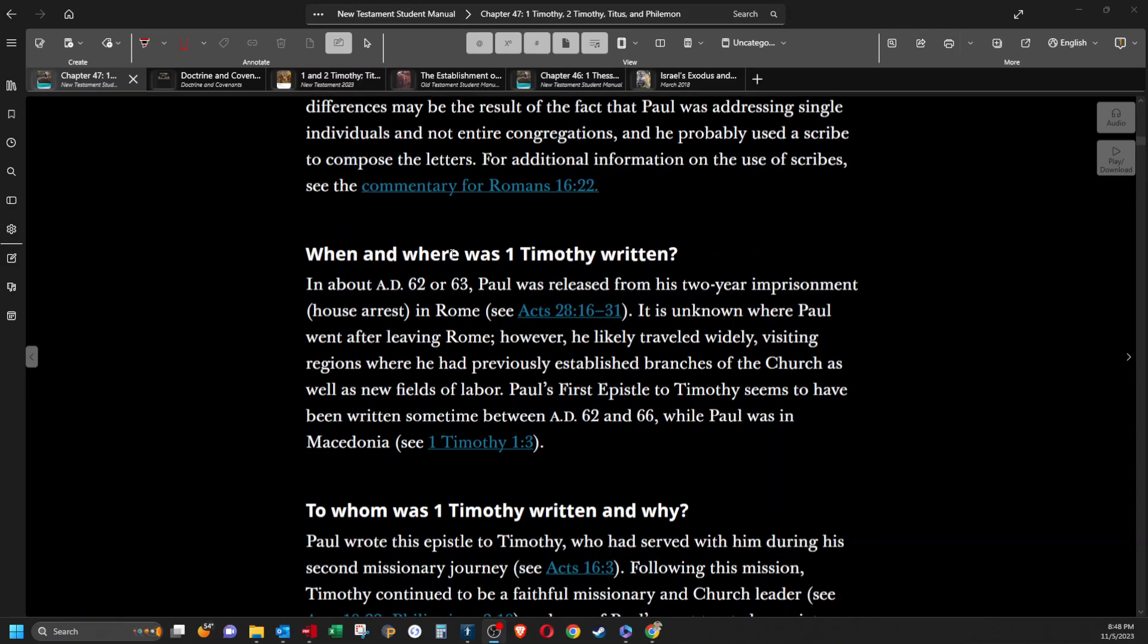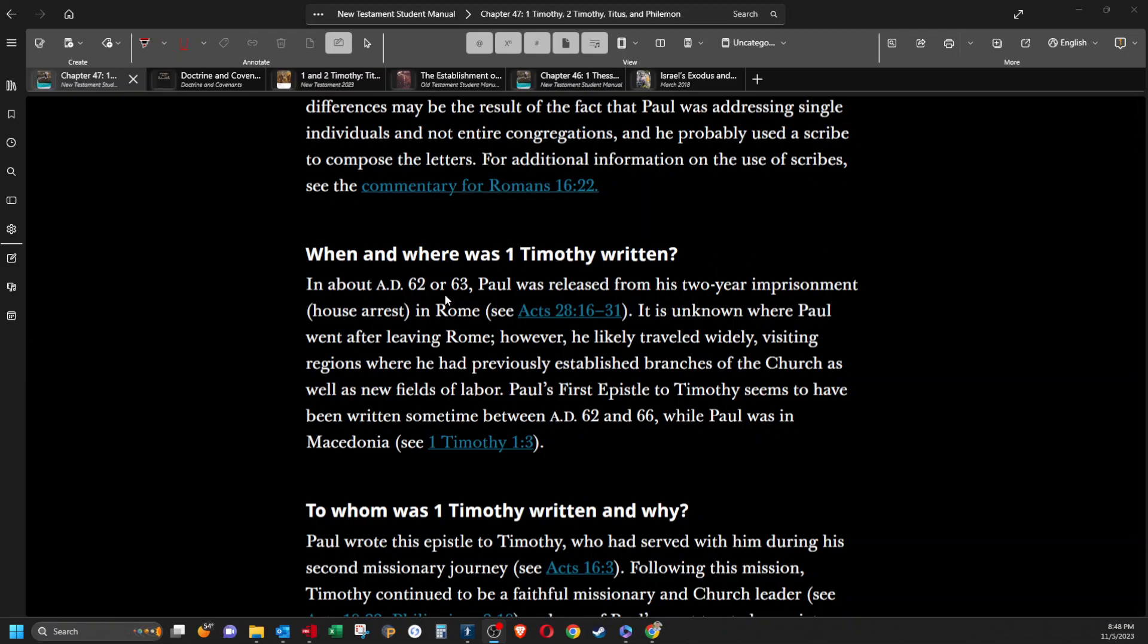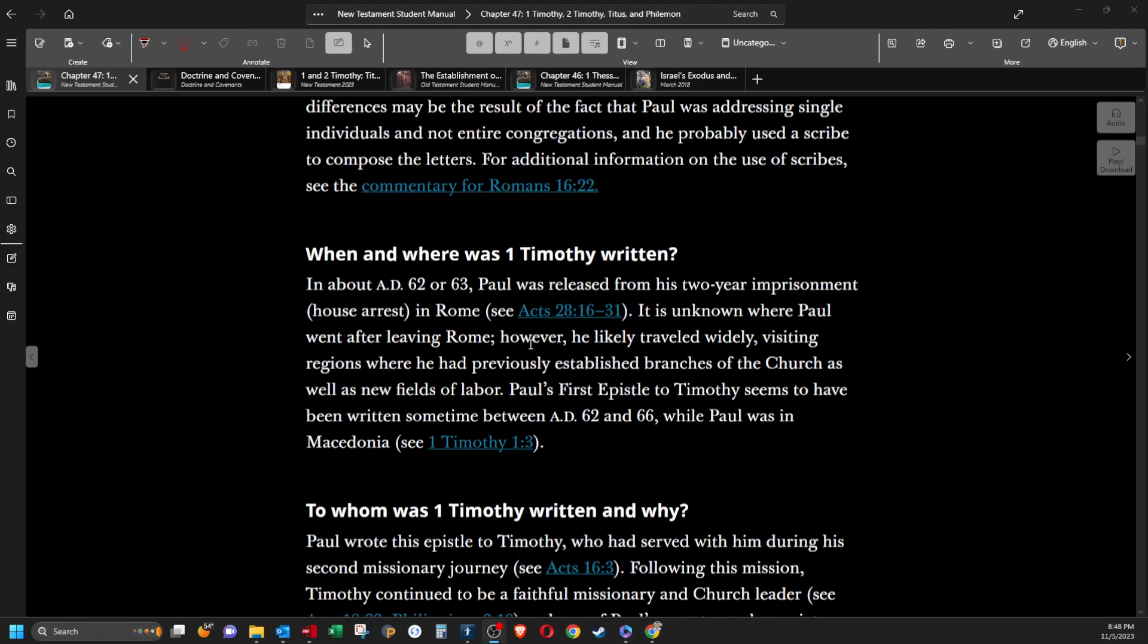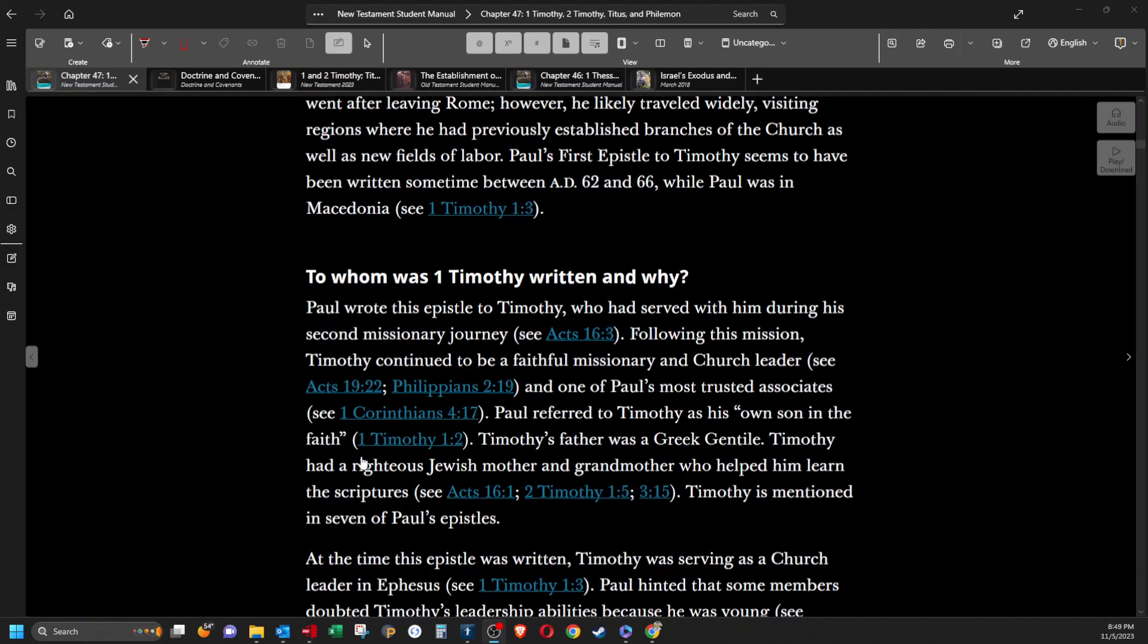When and where was 1 Timothy written? In about AD 62 or 63, Paul was released from his two-year imprisonment or house arrest in Rome. It is unknown where Paul went after leaving Rome. However, he likely traveled widely, visiting regions where he had previously established branches of the church, as well as new fields of labor. Paul's first epistle to Timothy seems to have been written sometime between AD 62 and 66, while Paul was in Macedonia.